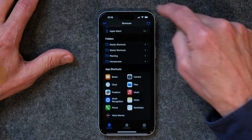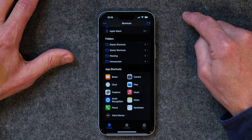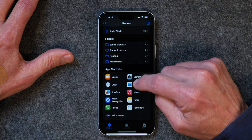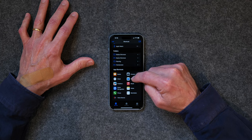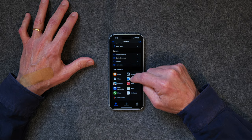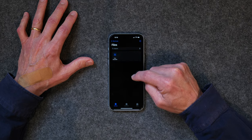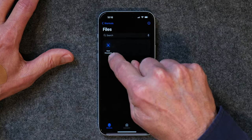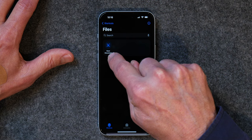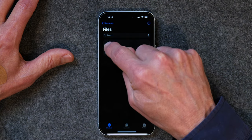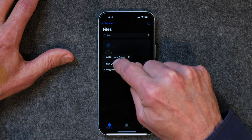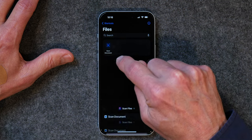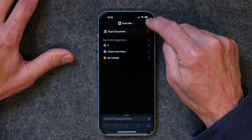We're going to do another one. We're going to go into the Files app. I scan a lot of documents with my iPhone, and it's handy to be able to do that with the Files app. So I'm going to tap on Files, and I see that I've got a pre-made one right there called Scan Document. I'm going to tap and hold, tap New Shortcut, and click Done.